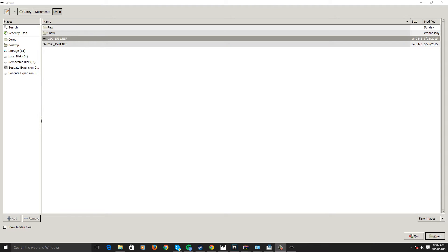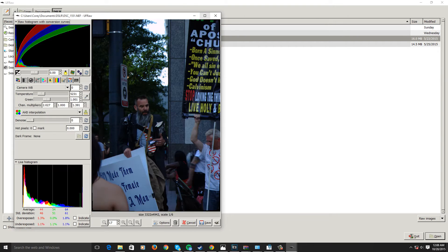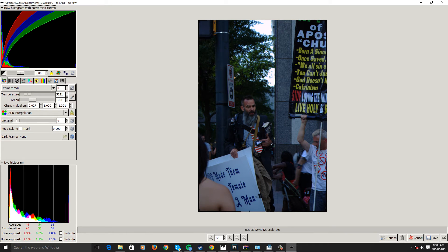I have a RAW image here that I'm just going to go ahead and open up. Very simple interface, just a basic file explorer. You choose your image and go ahead and open it. I'm using this picture of a man here as my example.